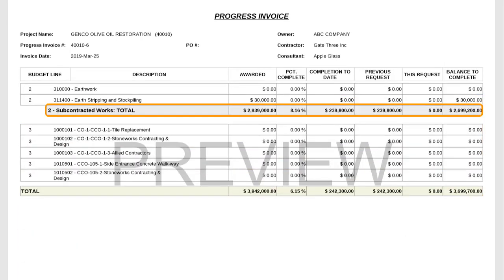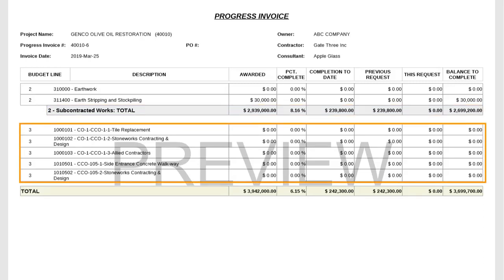Recall that budget billing tier 3, changes, had the generate totaling instruction flag set to no. Therefore, these change billing lines are not organized under a totaling instruction line. The following example will demonstrate how to modify your totaling instructions by adding a new total line for the changes billing lines.